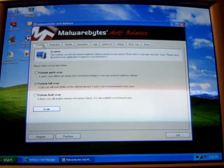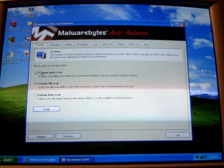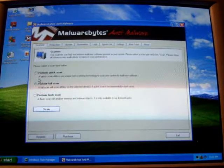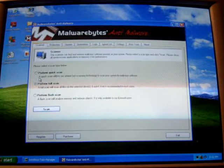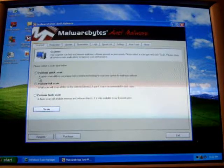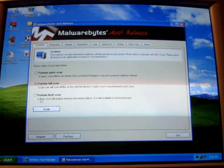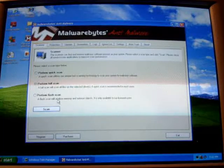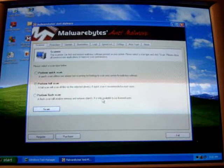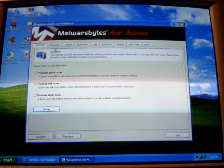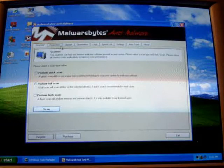In the scanner, we have perform quick scan, which just checks all the vital areas of your PC to see if it's infected. Perform a full scan checks everything on your hard drive, and flash scan, you need to be a licensed user to use it. I'm not.